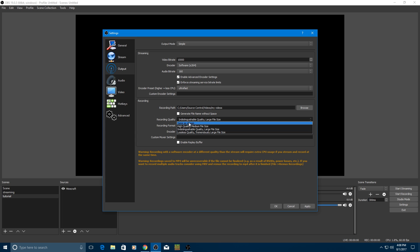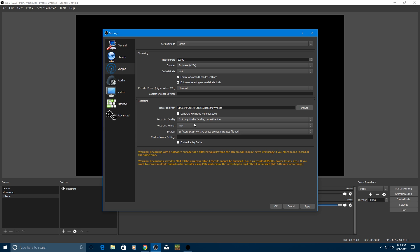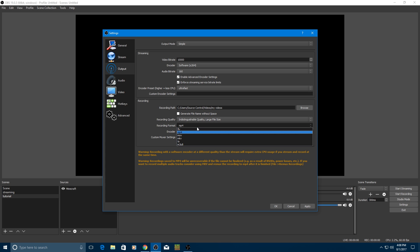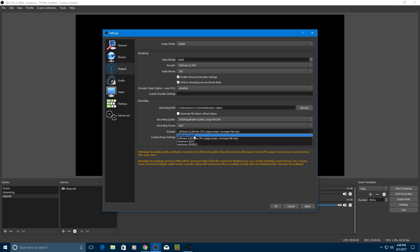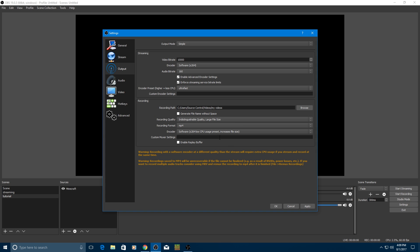For this generate name, file name without space, I'd leave that blank. Recording quality, I would make it indistinguishable quality, large file size. This makes it pretty good quality, but it does have a large file size. Recording format, MP4 is what's recommended, unless you want it to be FLV or something.